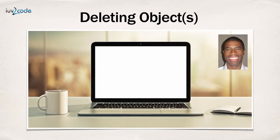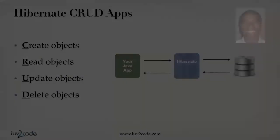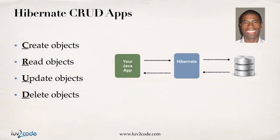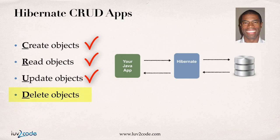Hey, in this video, we're going to learn how to delete objects using Hibernate. Following our roadmap, we're building this CRUD app. We've already covered create, read, and update. Now, we'll focus on actually deleting objects using Hibernate.